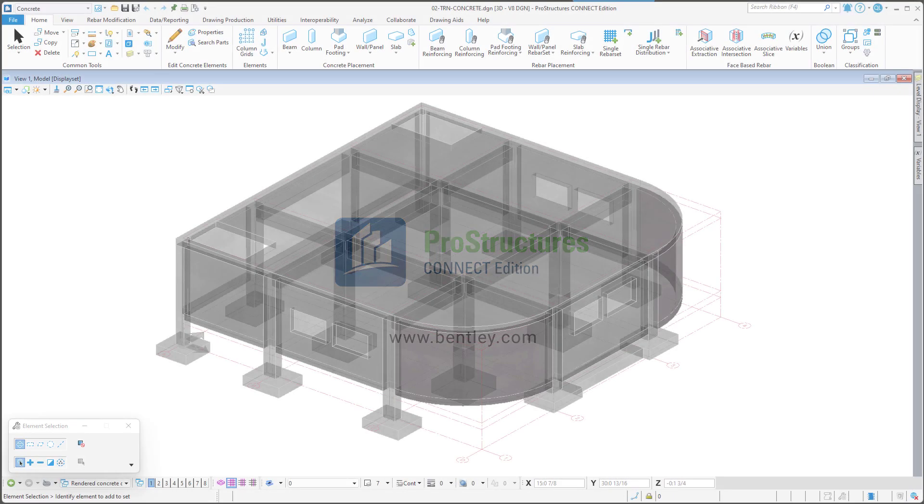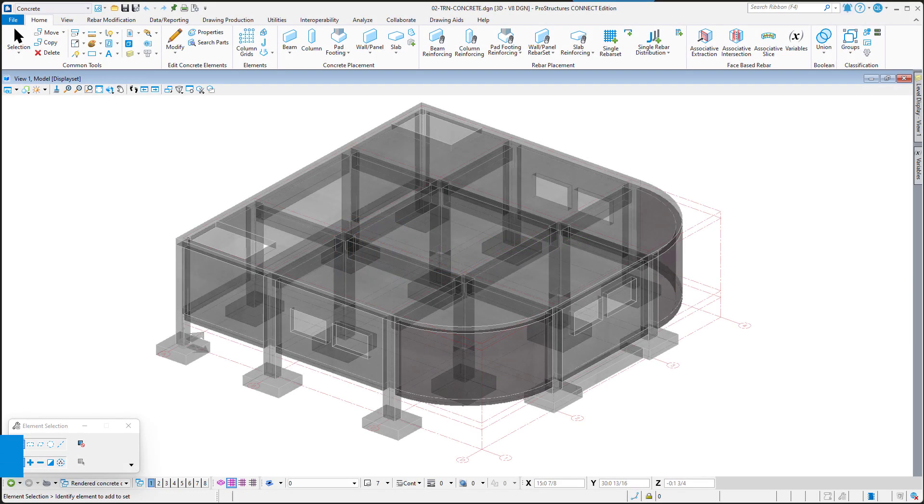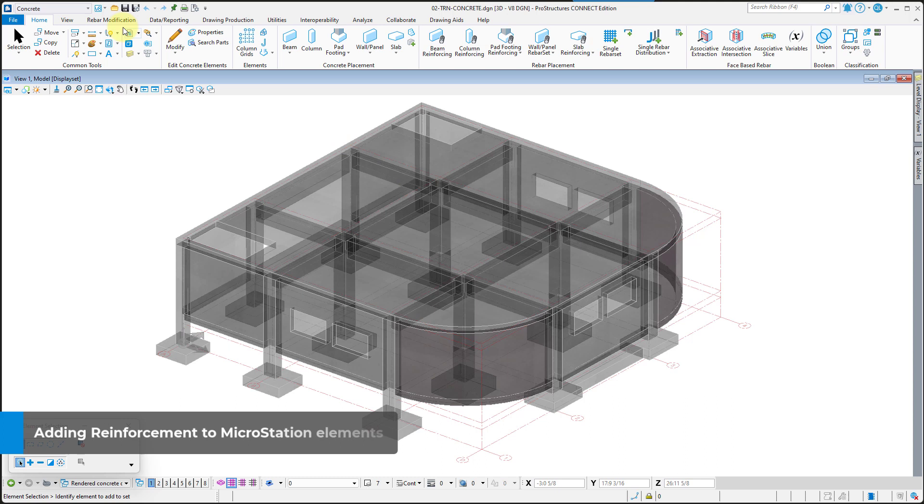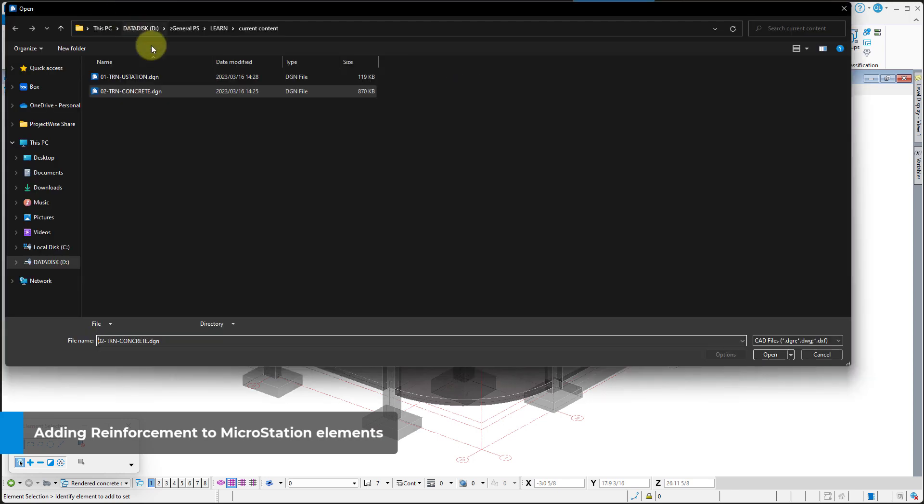Welcome to the ProStructures Concrete Modeling Learning Path. In this video you will add rebar to a structure created in MicroStation.